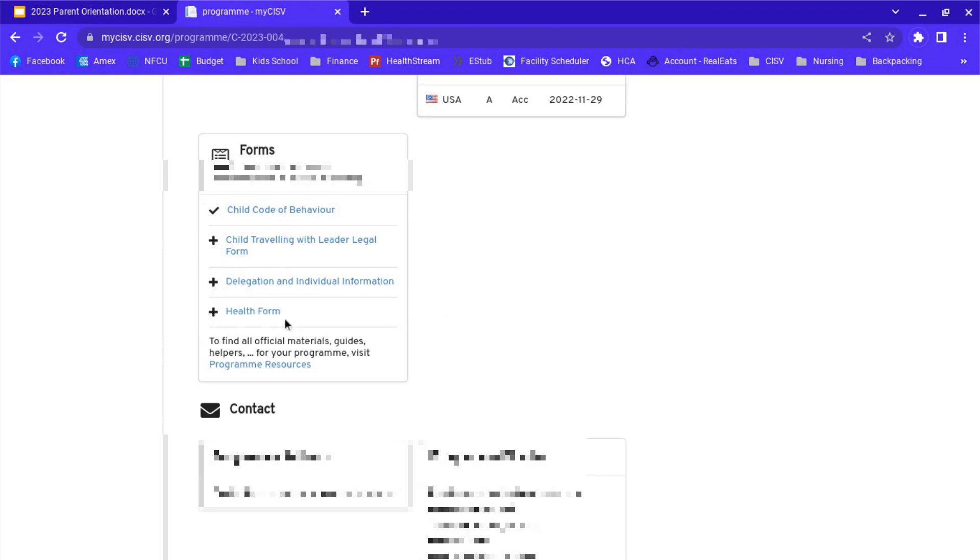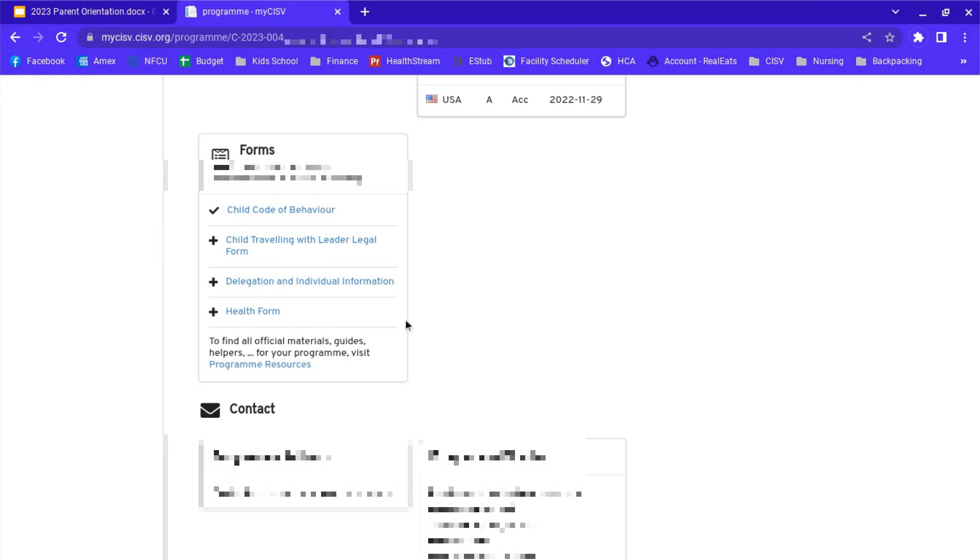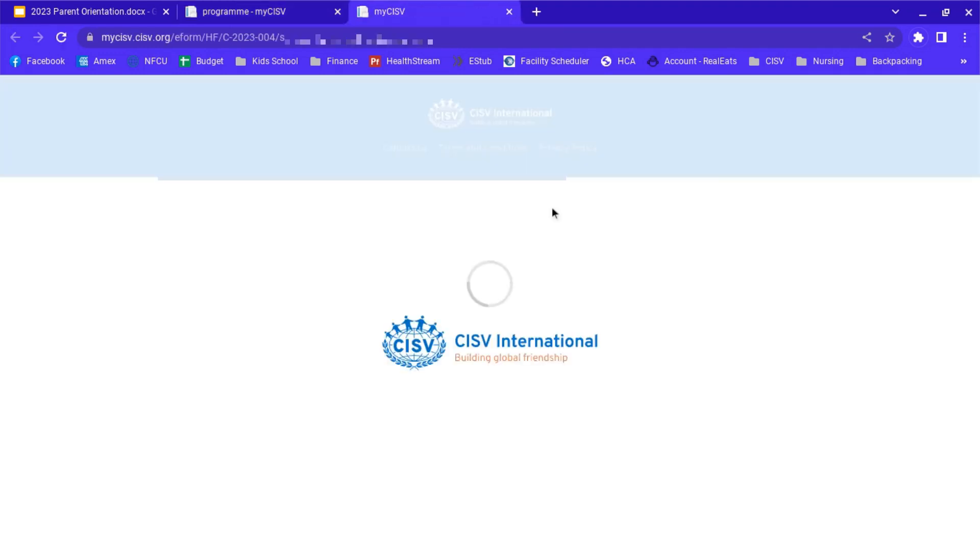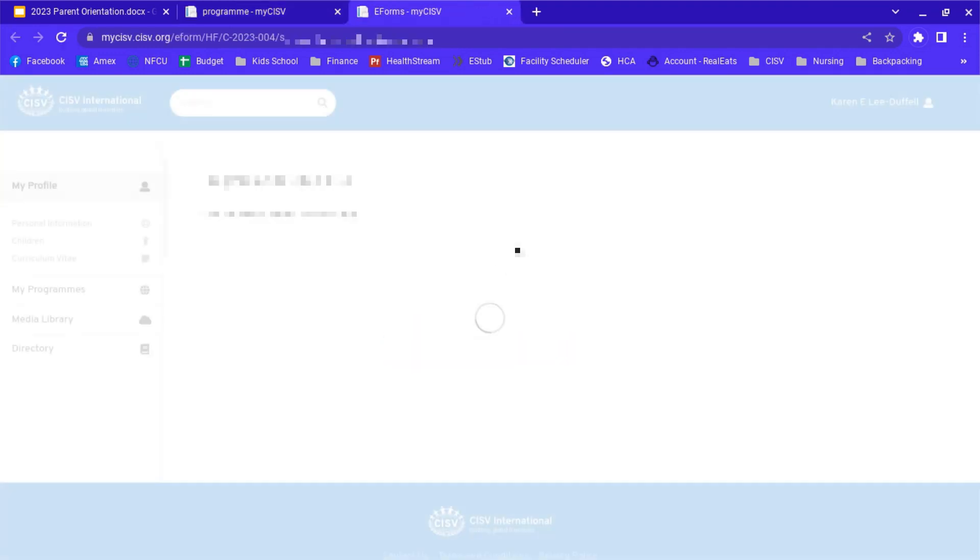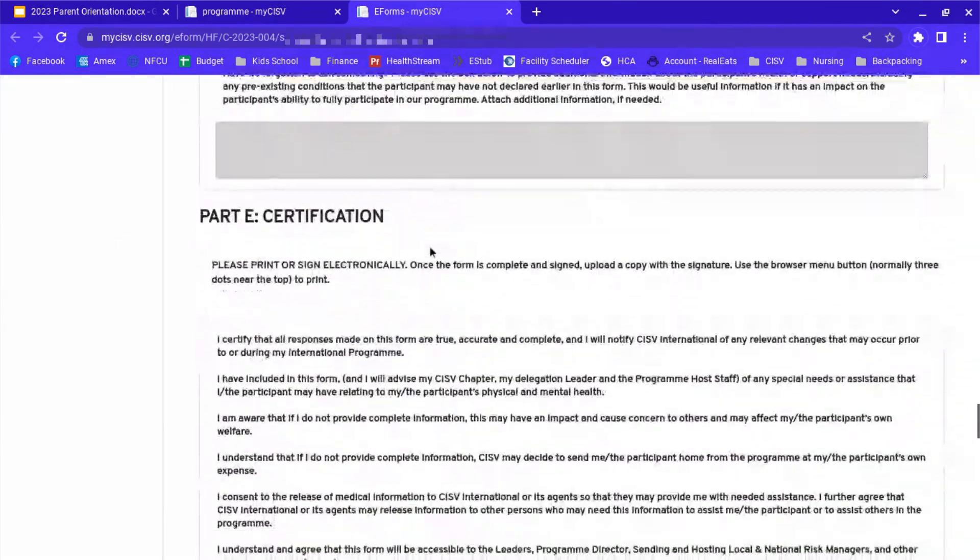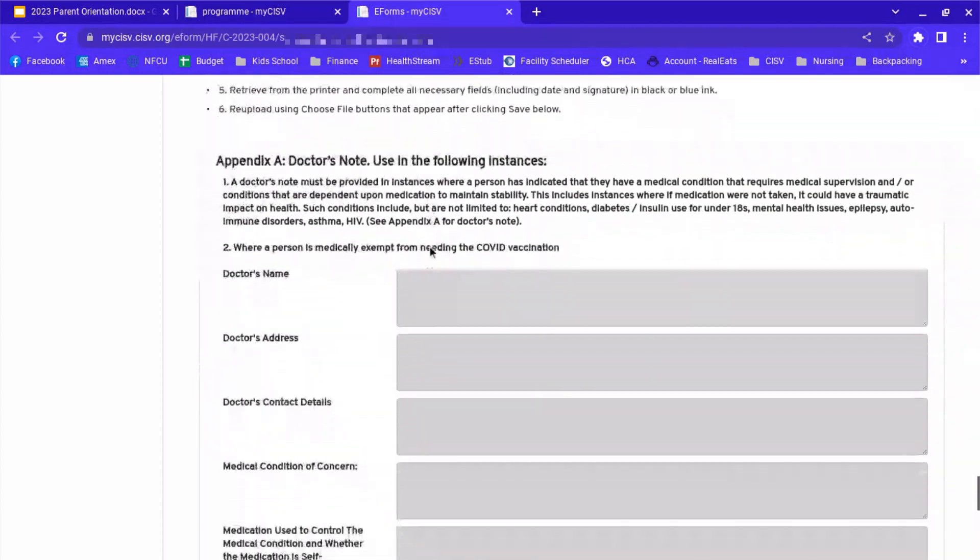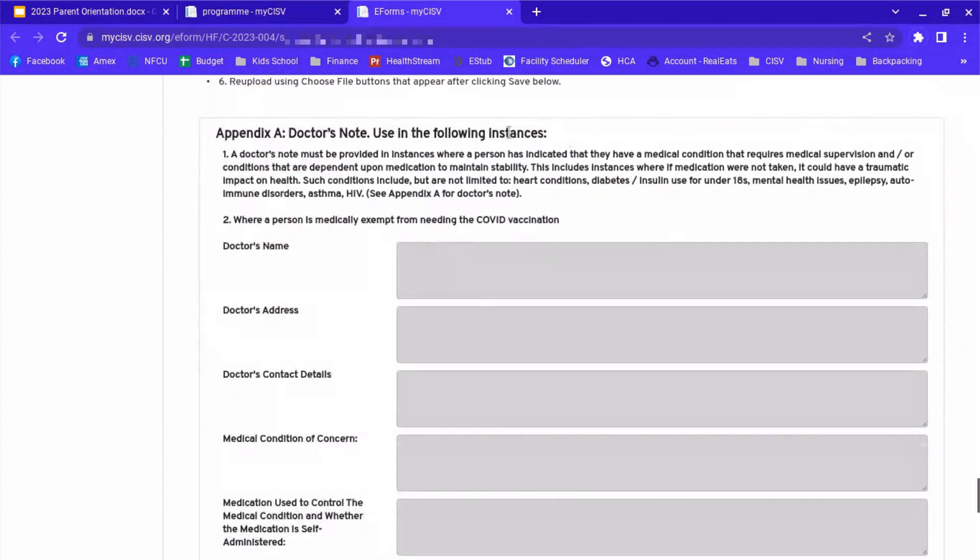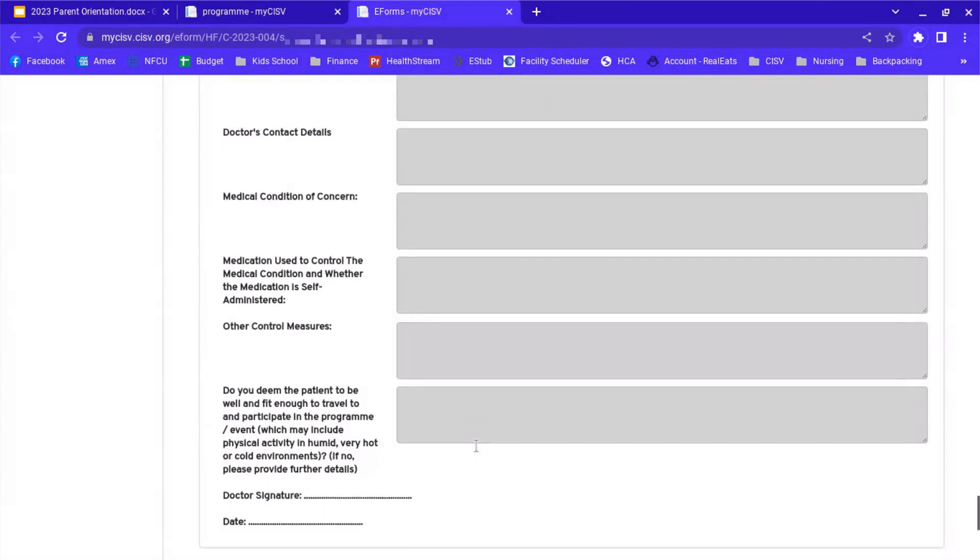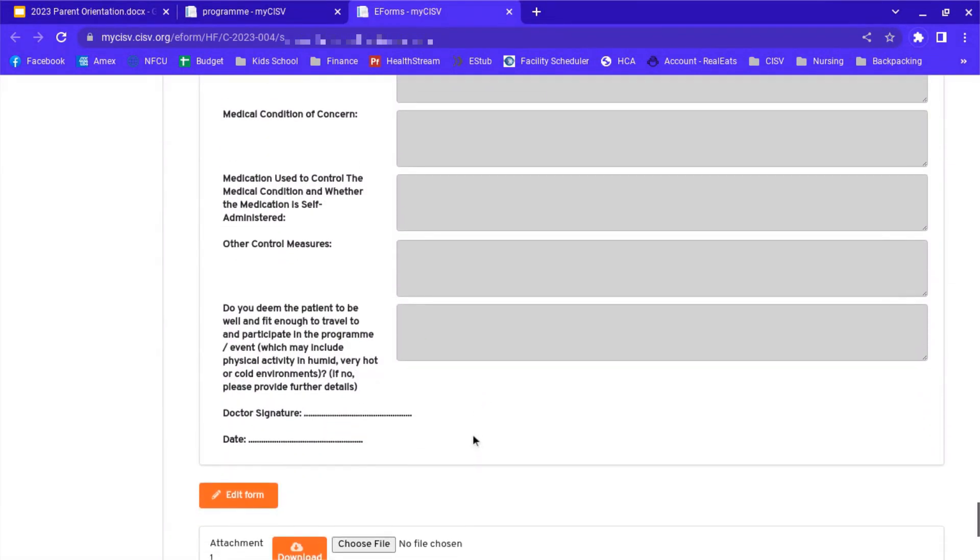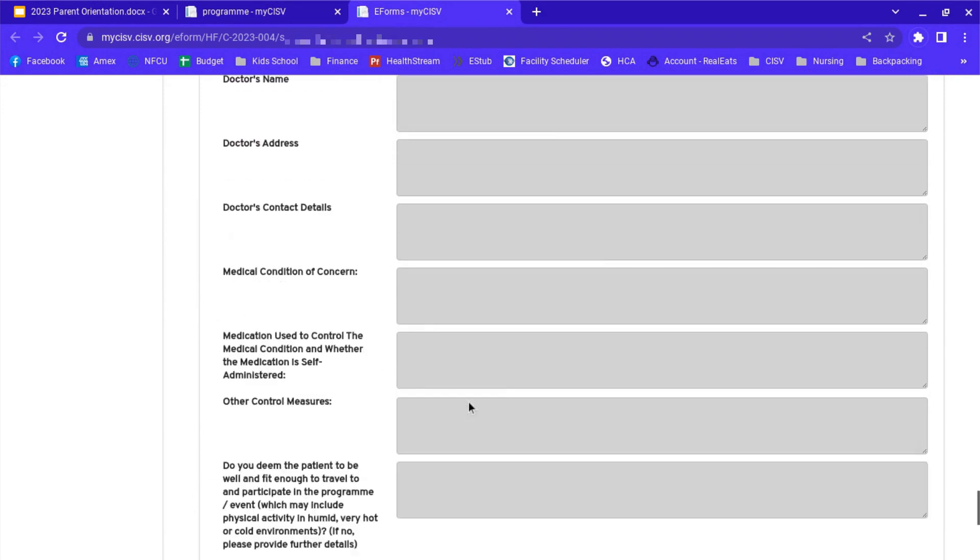Now when you do the health form, unless your child has some sort of condition that is serious or could potentially become life-threatening, you're not going to need a doctor's signature on the health form. When you do fill it out, if your child does have something that needs that kind of attention, then you're going to have an appendix here, a doctor's note. And you'll need to have the doctor sign off on that. You'll print this out, bring it to the doctor, scan it, sign it. But most people will not need to do that.